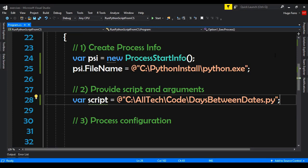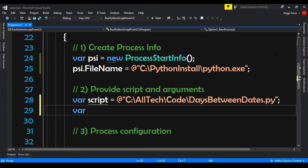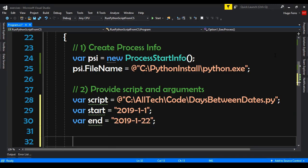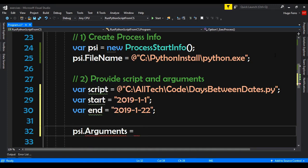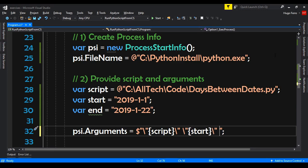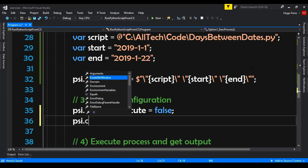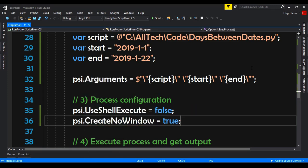We have the path of the script. Next we need to assign the variables — var start is set to 2019, month one, day one. Now we say psi.Arguments using a dollar-sign string with the script, the start argument, and the end argument. For process configuration, we set psi.UseShellExecute to false, and psi.CreateNoWindow to true so it won't open another window.